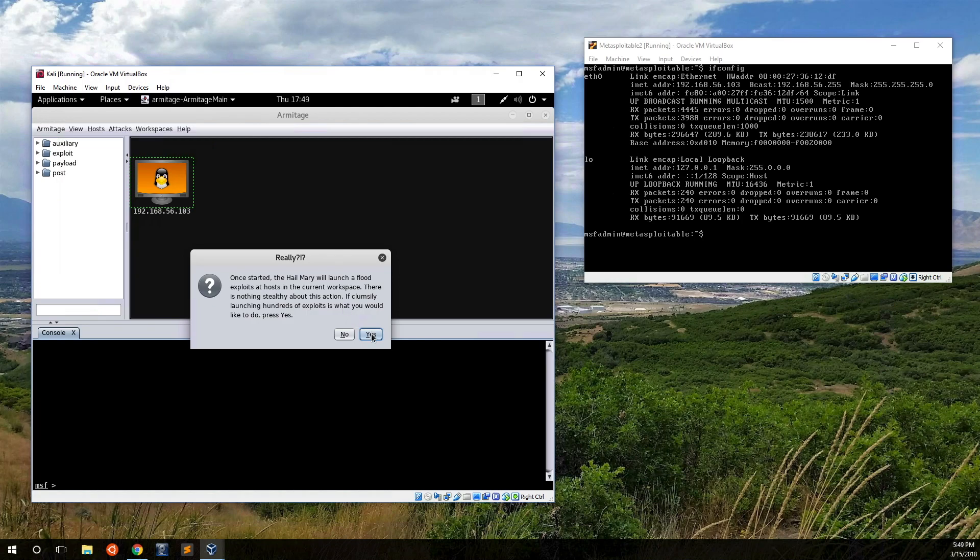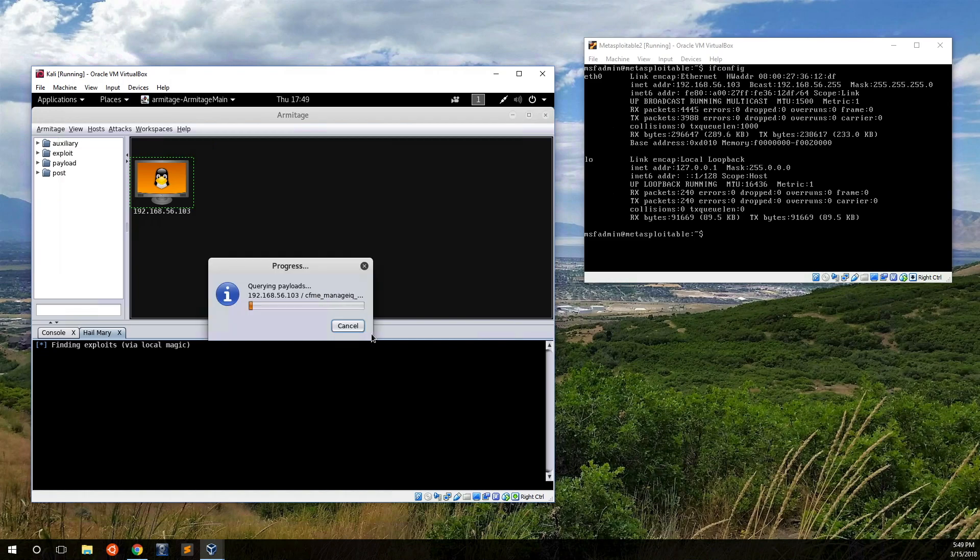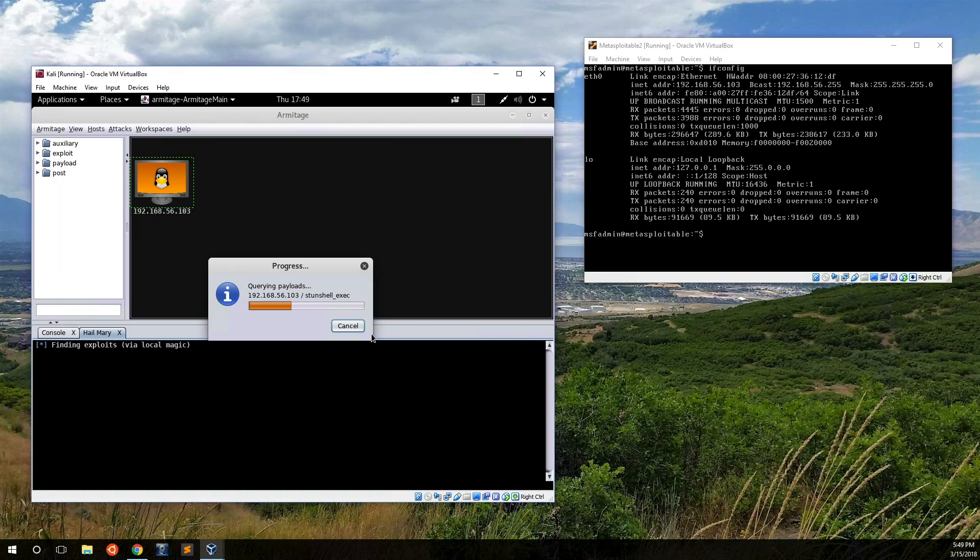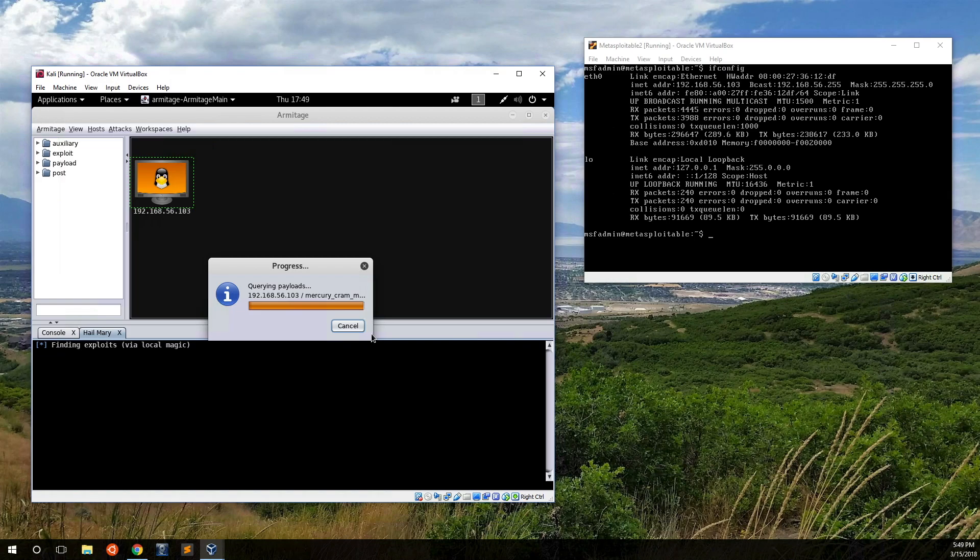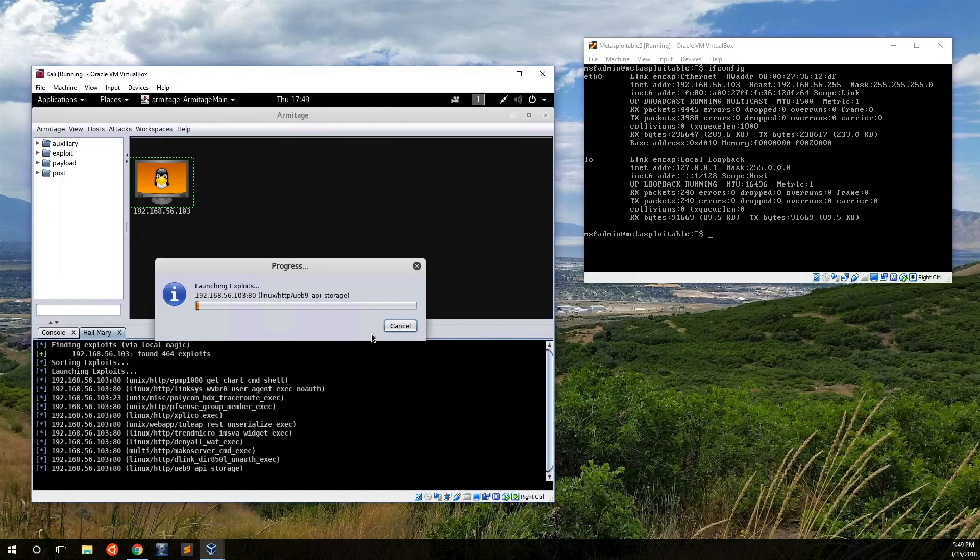This isn't really the best option, but we'll just run it here so you can see what happens. The first thing it'll do is it queries the payloads and based on the nmap scan that it ran earlier, it's going to try and figure out what potential exploits it can do. Once it's finished with that, then it's going to try and run basically every single one that it can think of.